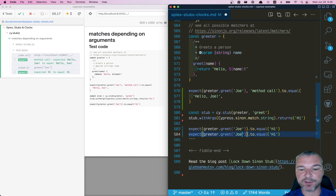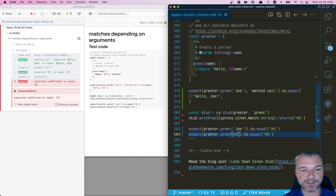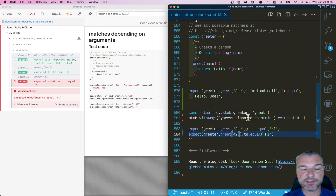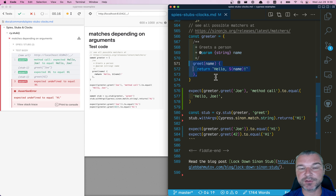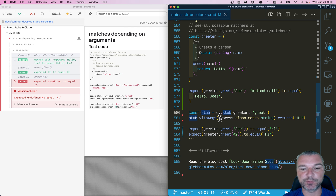But what about anything else? If we call it with a number, say 42, notice that it actually returns `undefined`. It doesn't call the original method — it just returns `undefined` because we didn't specify how the stub should behave when called with anything other than a string.